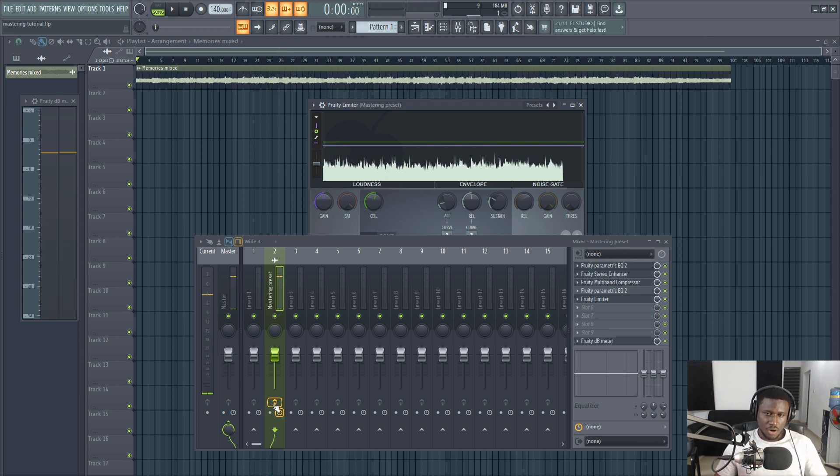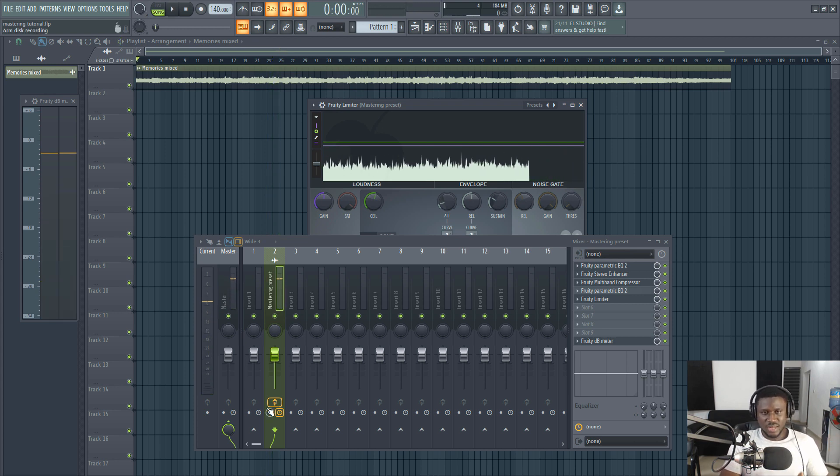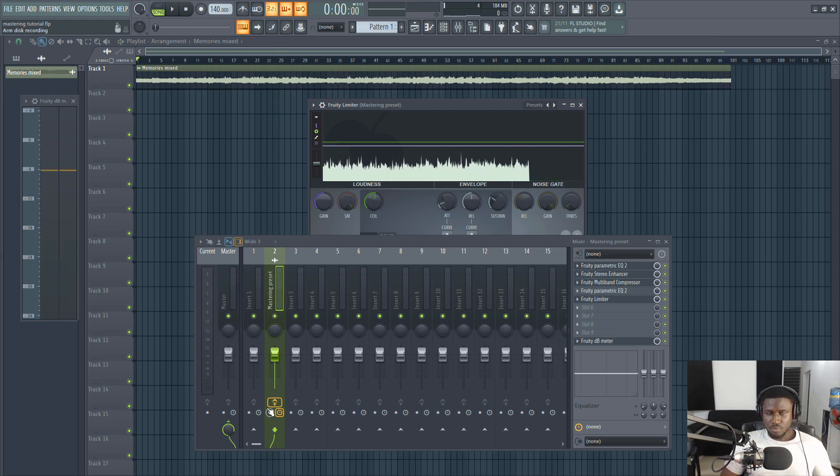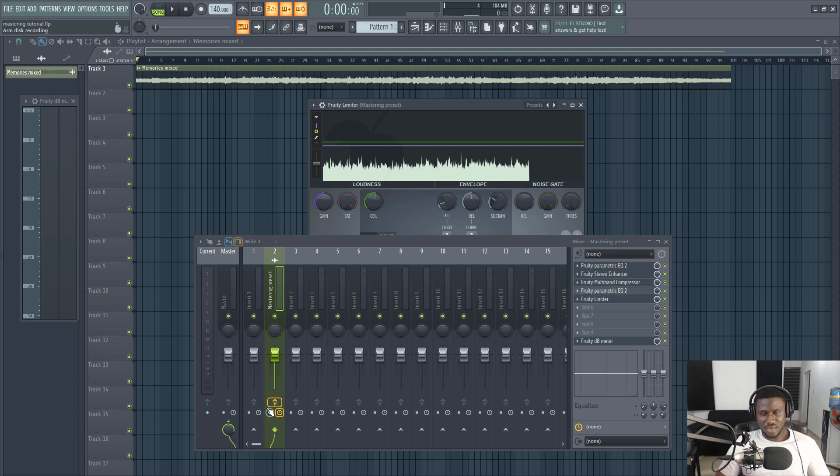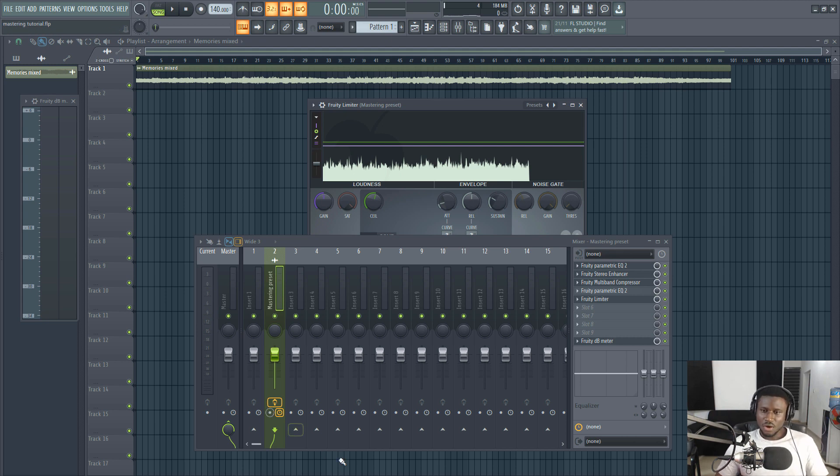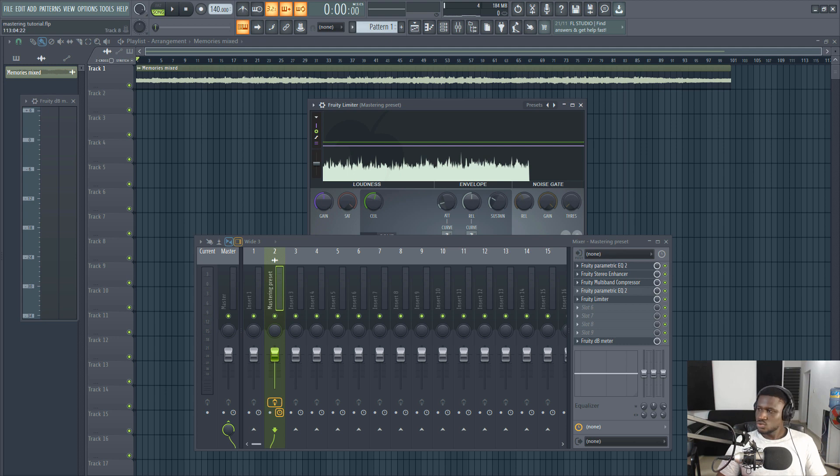So that's how the song sounds unmastered versus mastered. Let me know in the comment section, can you tell any difference between the mastered and the unmastered version?